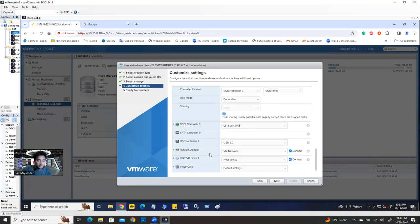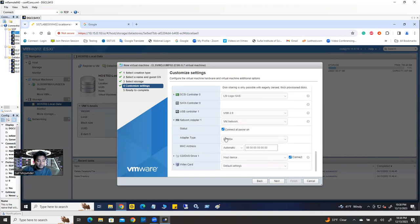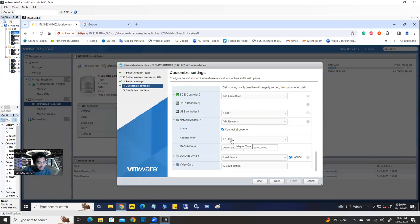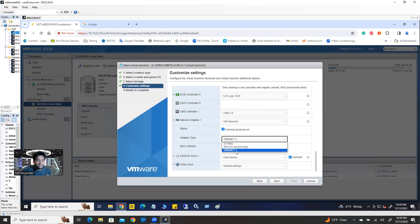And I want to show you one other thing: network adapter. By default the network adapter is VM Network. If you expand it, you're going to see the adapter type is E1000E. This adapter's capability is only one gig connection — one gig speed bandwidth. But if you want more than one gig, just change it to VMXNET3. E1000E is one gig; VMXNET3 is 10 gig connections.